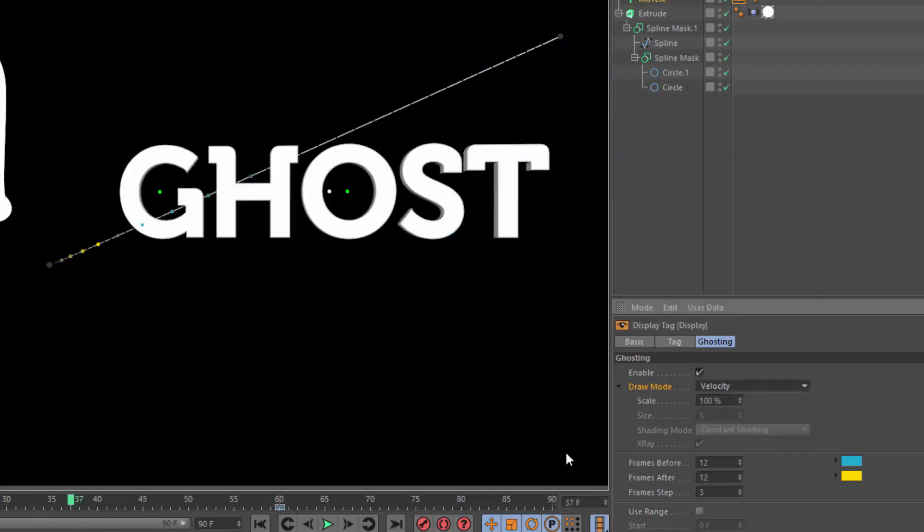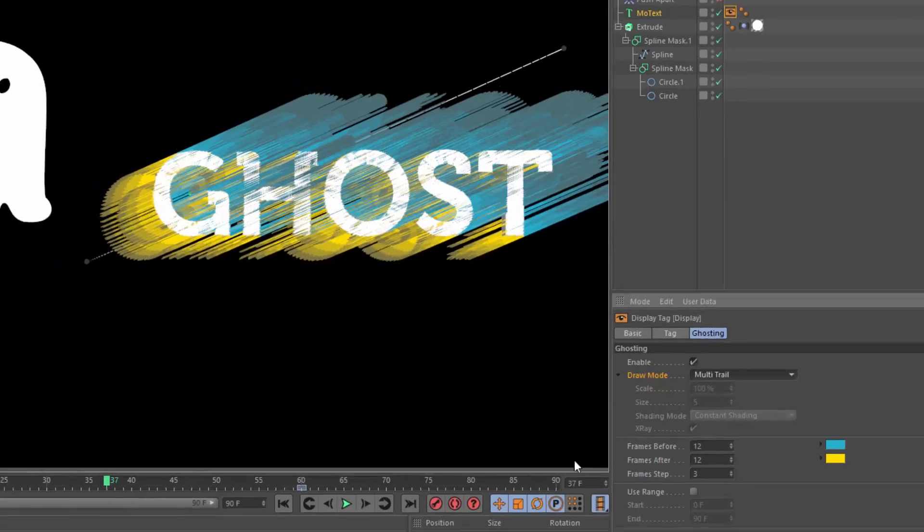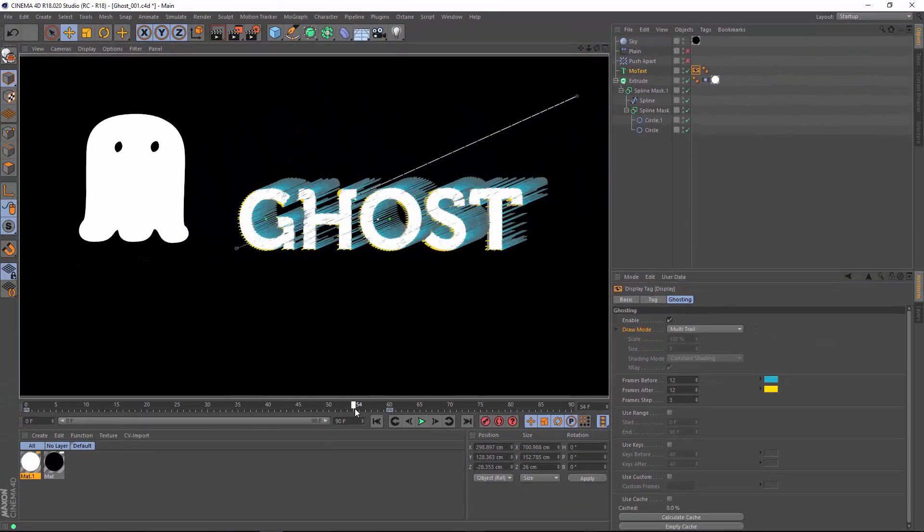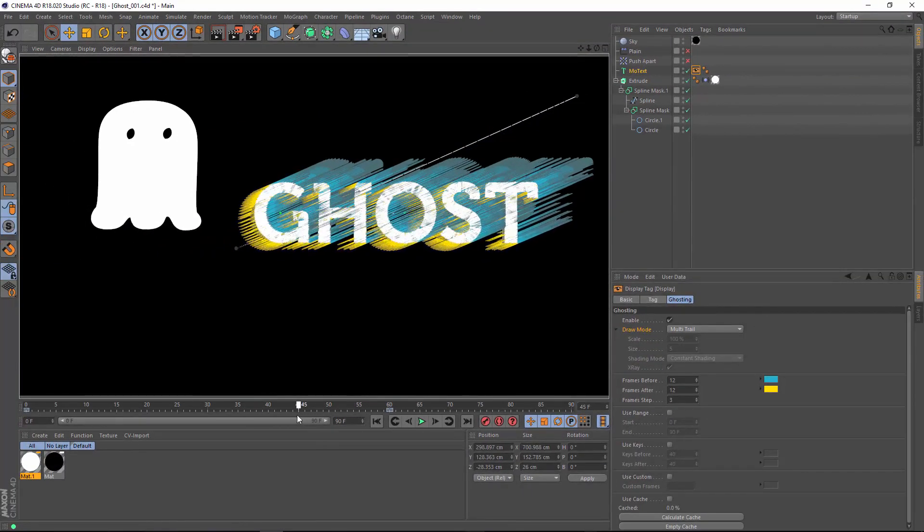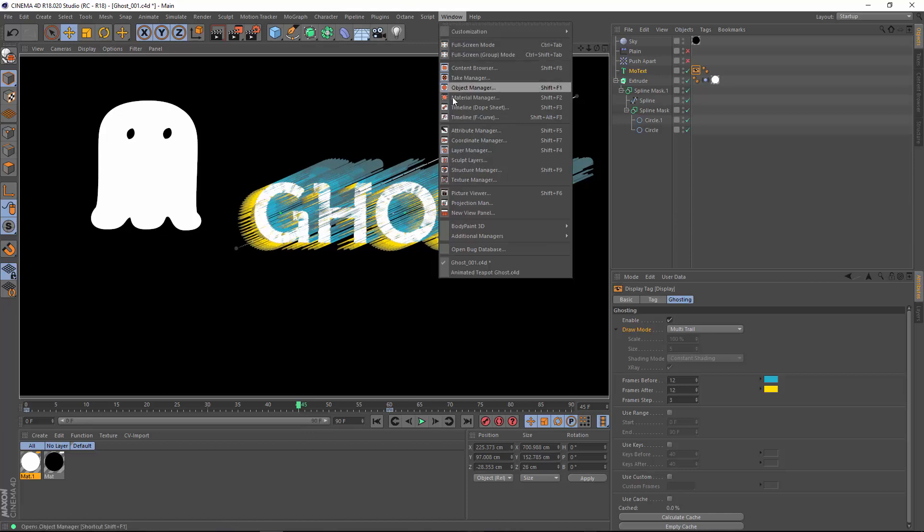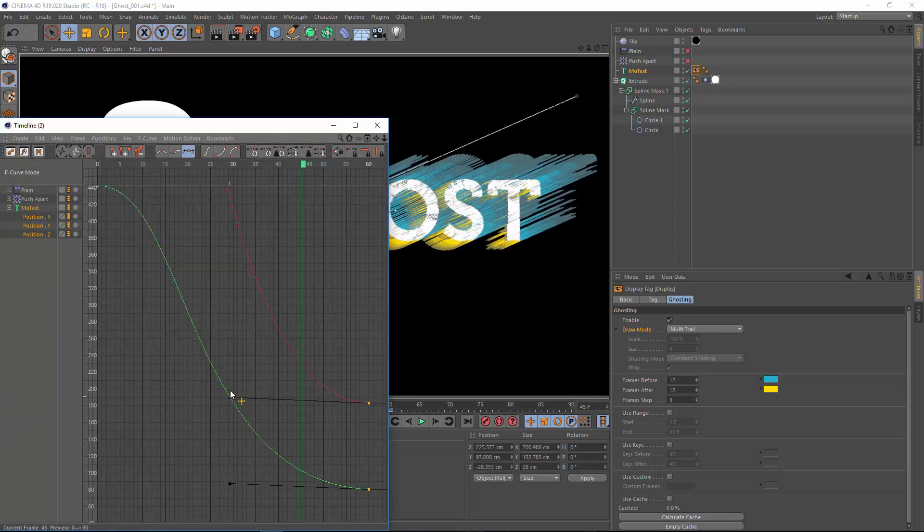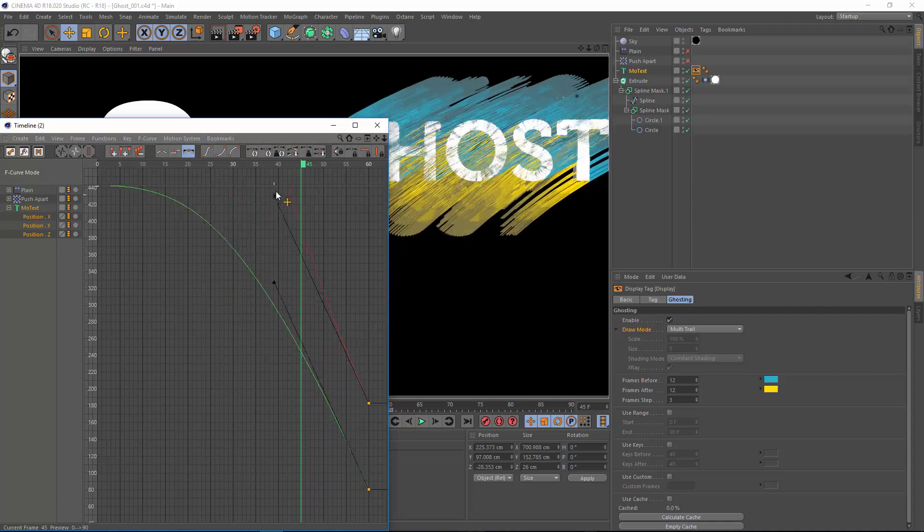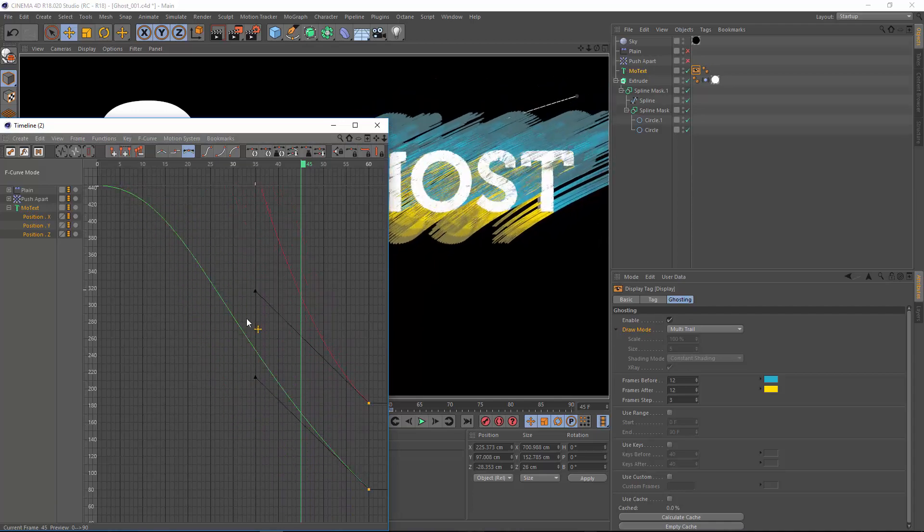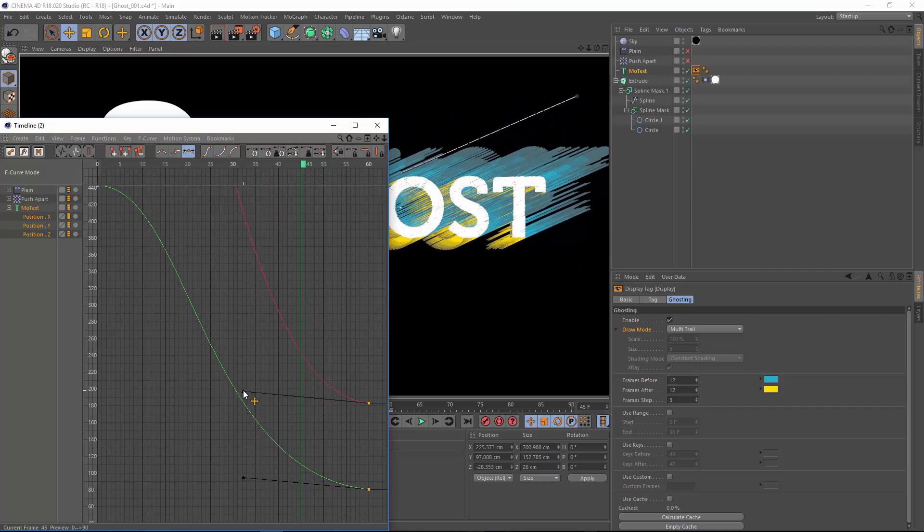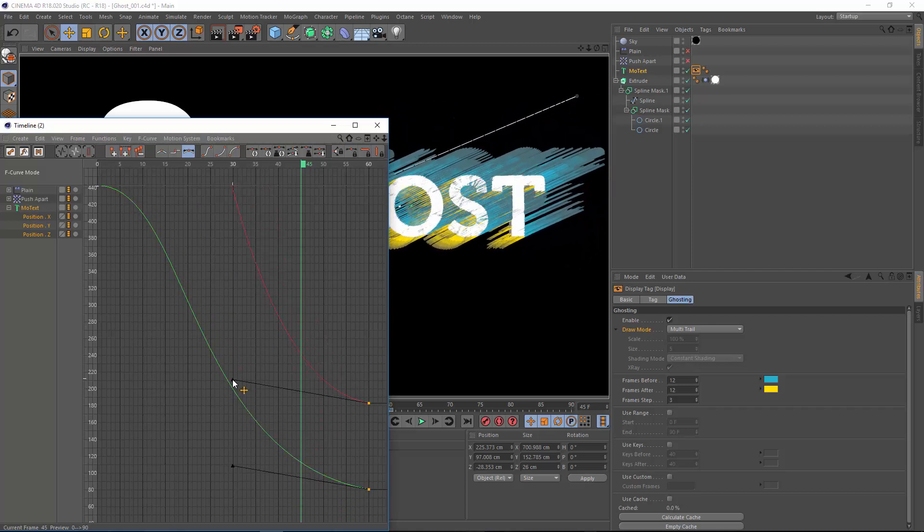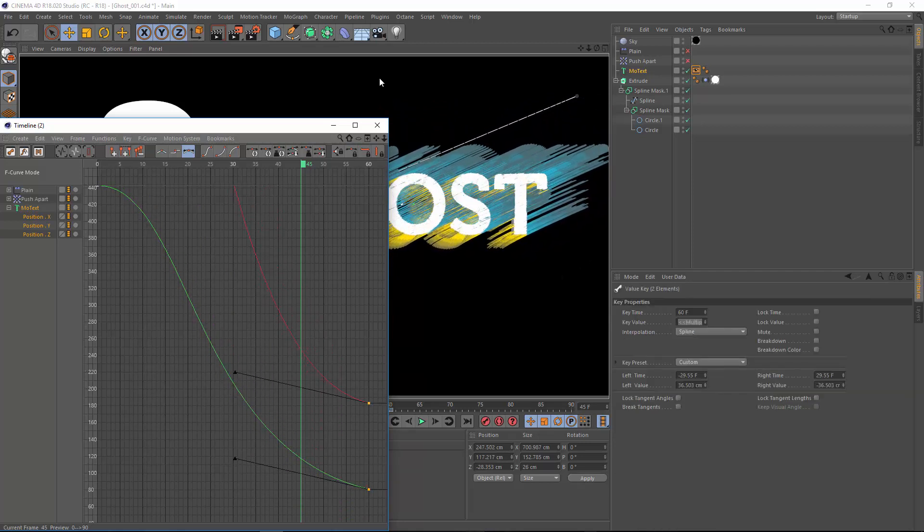And finally, there's an option to visualize the velocity of the object. As you can guess, ghosting is really powerful for visualizing how your animation curves are working. For instance, here on frame 45, I can see that we're almost settling into the final position. If I go in and adjust my F-curve, you'll see that adjusts the actual ghosting display, so I can visualize how that animation is occurring over time.